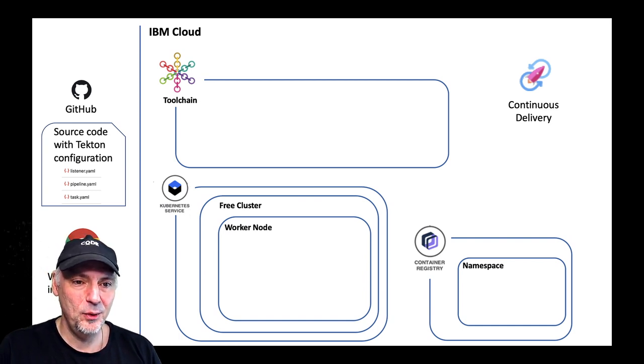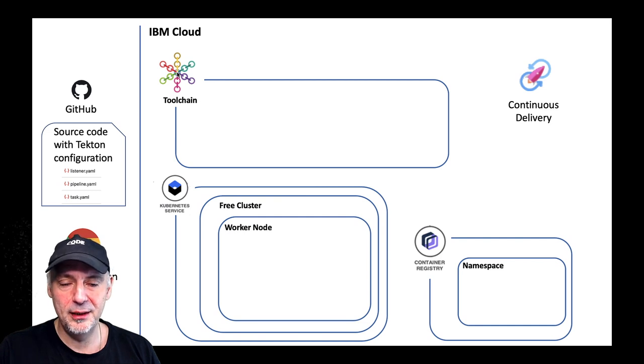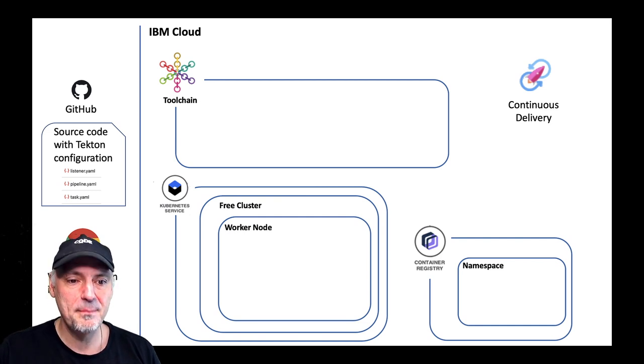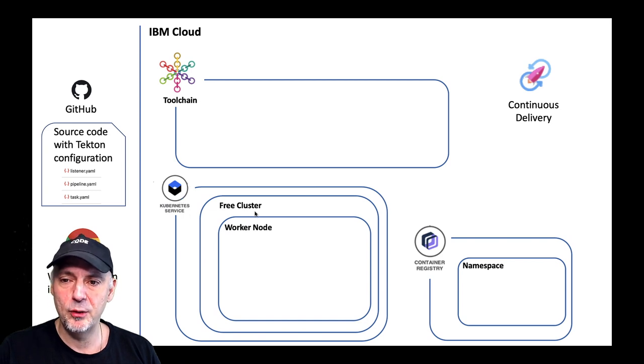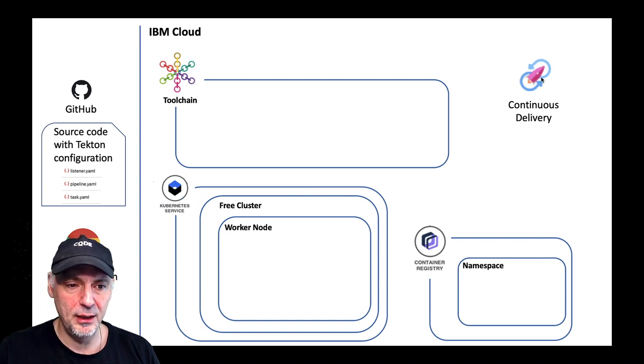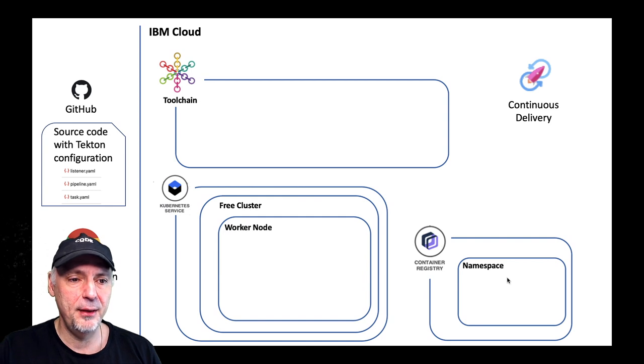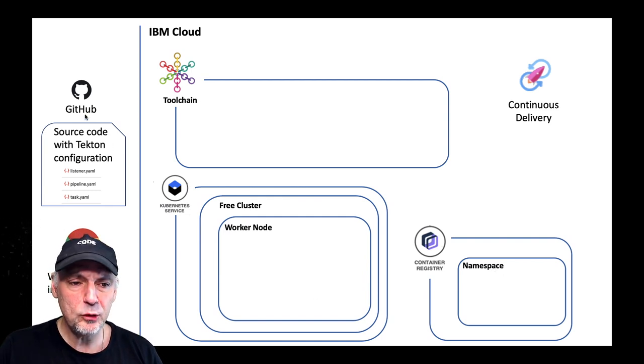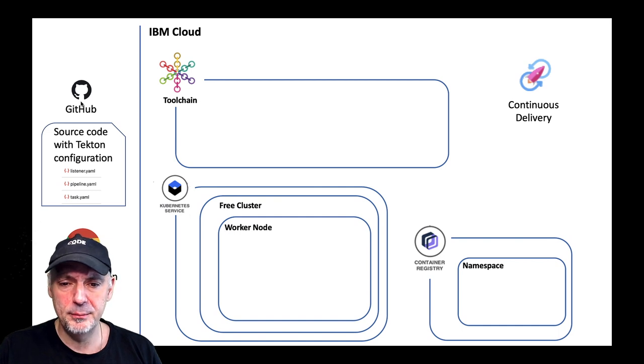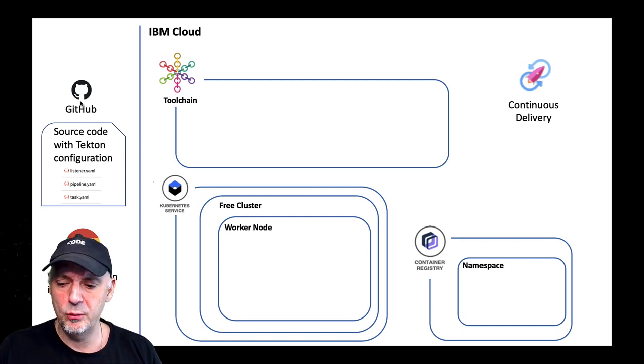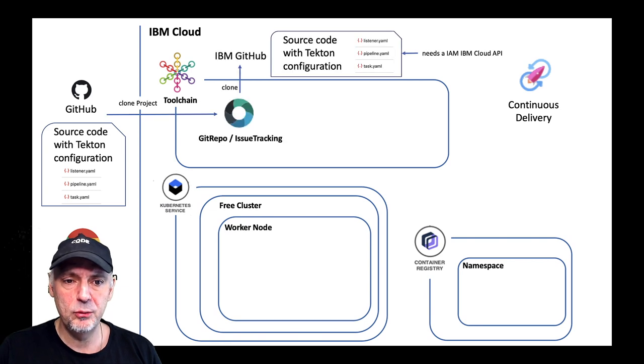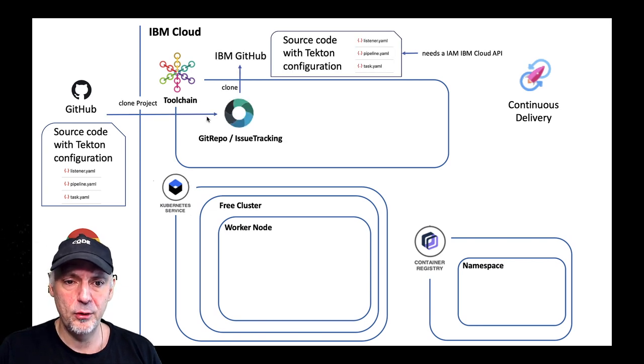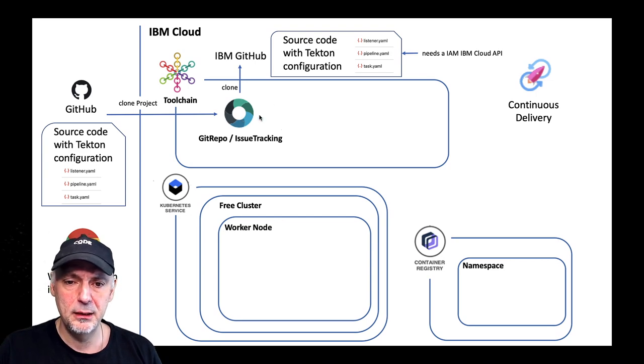We did the setup of the toolchain so the toolchain is there. We have to configure the toolchain. Then we have a free Kubernetes cluster, continuous delivery service, the container registry with the namespace, and the source code we want to clone to the IBM GitHub repository we will use. So that's the first step we will do. We will clone the project and that's the first tool we will add to the toolchain.